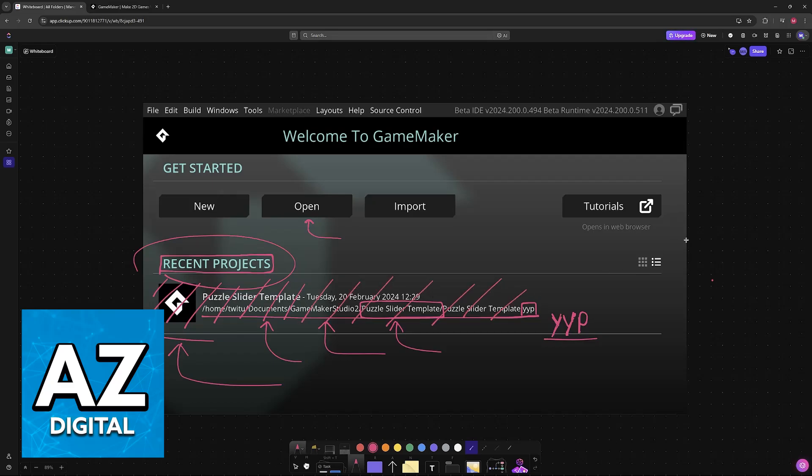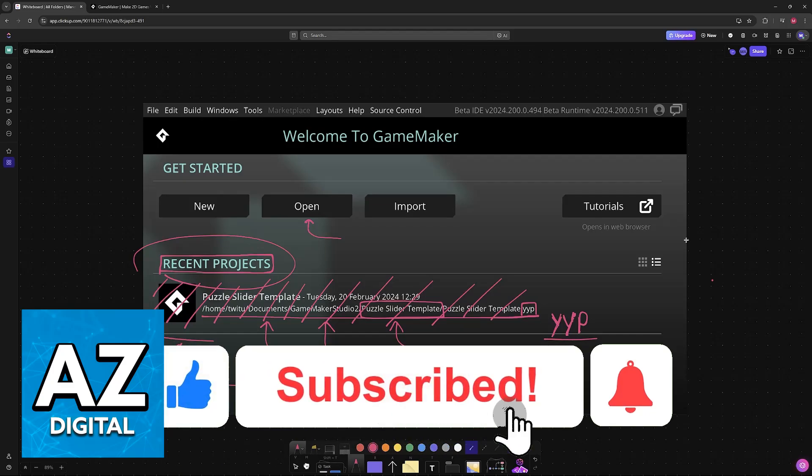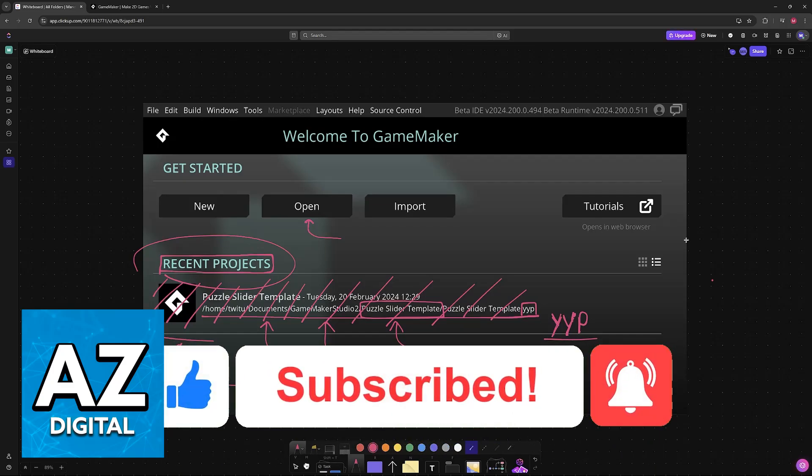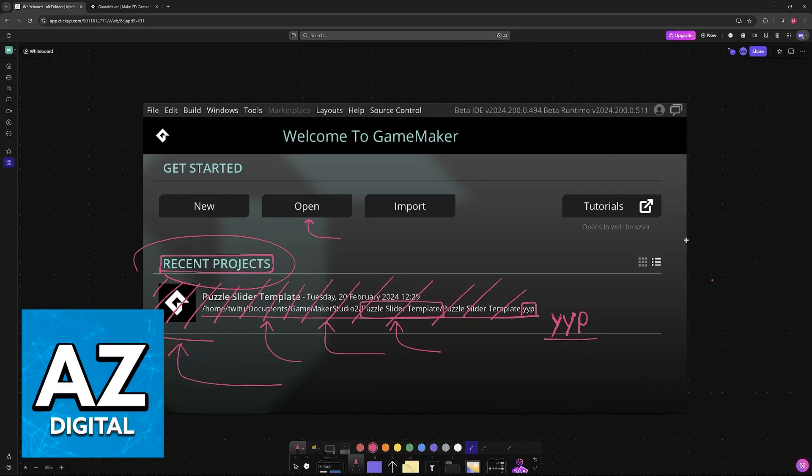I hope I was able to help you on how to delete projects in GameMaker Studio 2. If this video helped you, please be sure to leave a like and subscribe for more very easy tips. Thank you for watching!